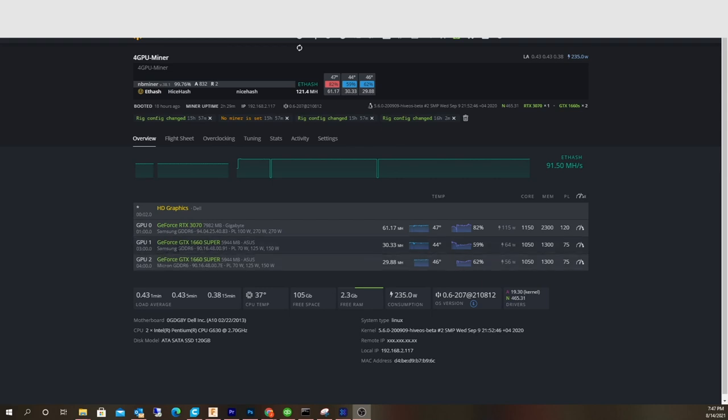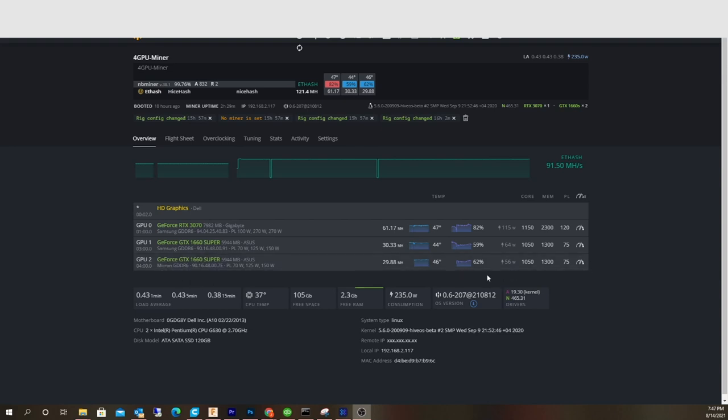My original one, the ROG Strix, actually has the Samsung GDDR6 memory, and then this newer one, the Tough Gaming, actually has Micron memory. I mean they're both good memory. I kind of like the Micron a little bit better. They're both actually fantastic memory. Hynix is a little bit iffy sometimes.